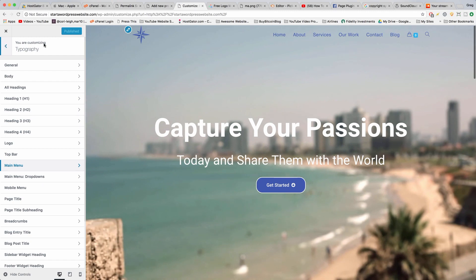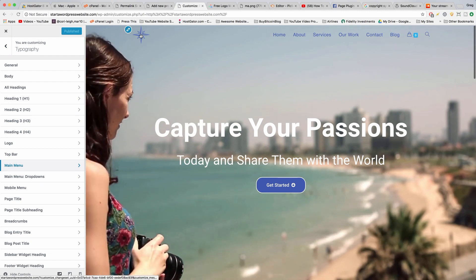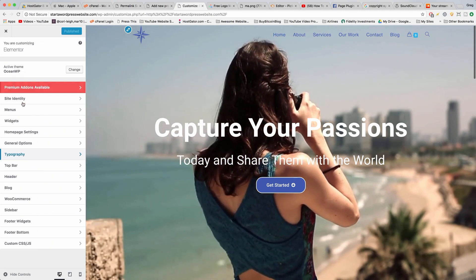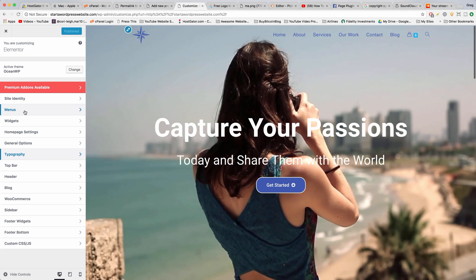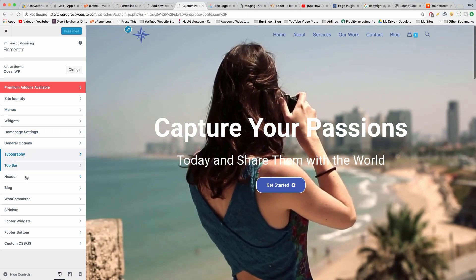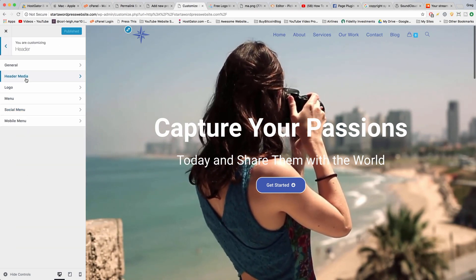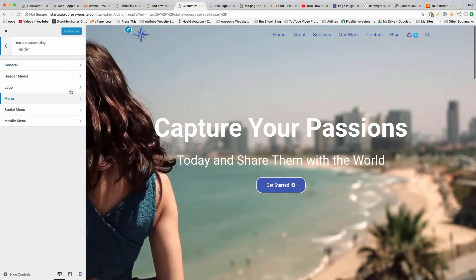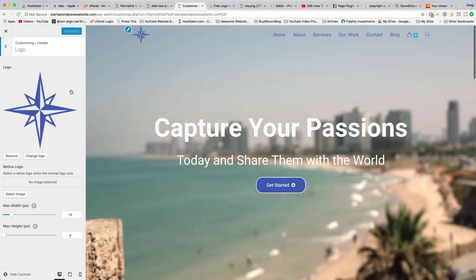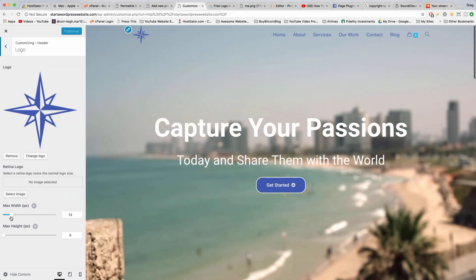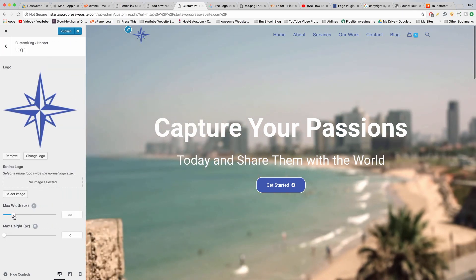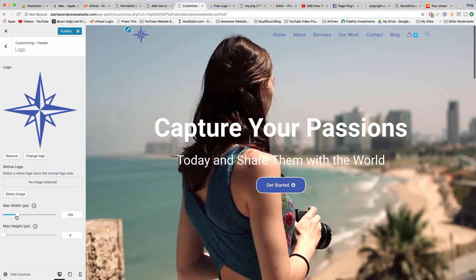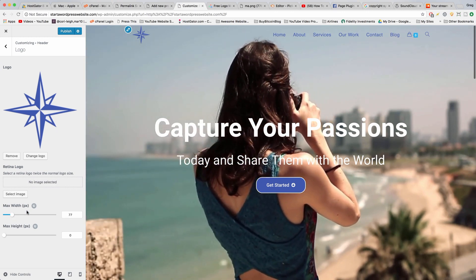We're also gonna bring our logo up a little bit — a little bit bigger now that the menu's bigger. So go back and we're gonna go to Header, and then Logo. Here of course you can just make the max width a touch bigger and it should show up in a second.